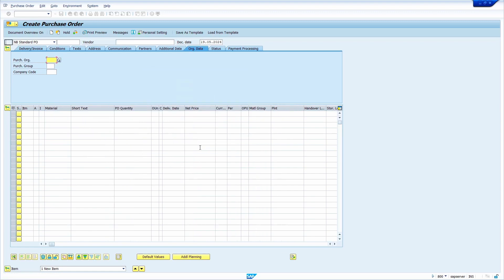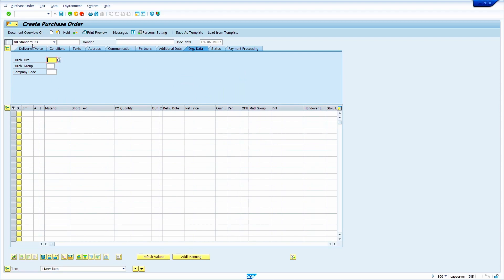Re-run the transaction again. Yes, now system is showing SAP default layout.